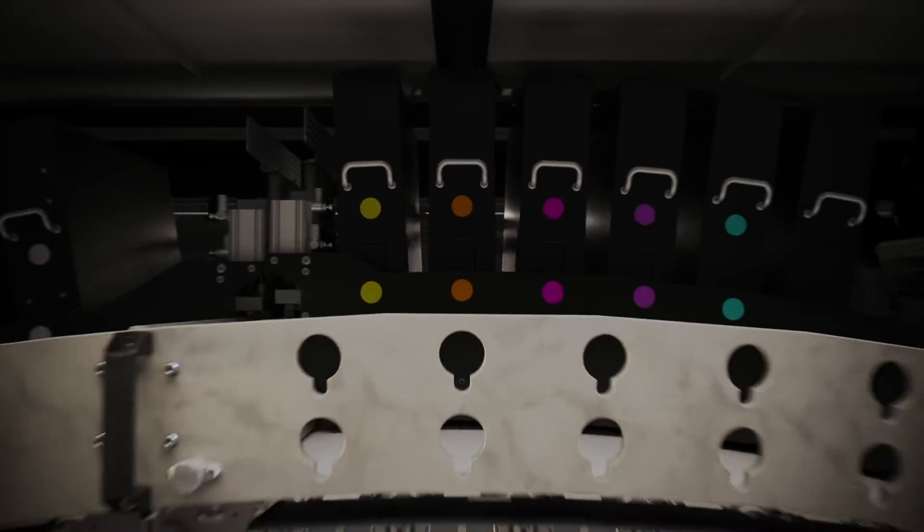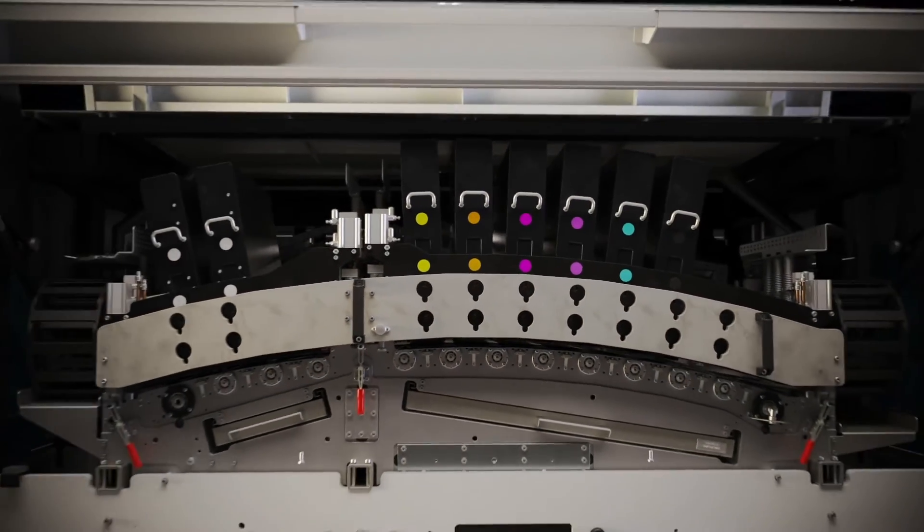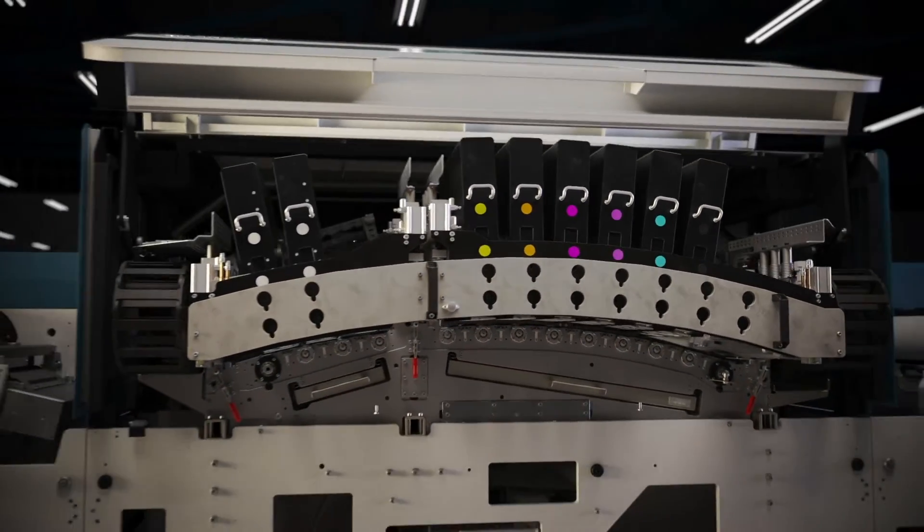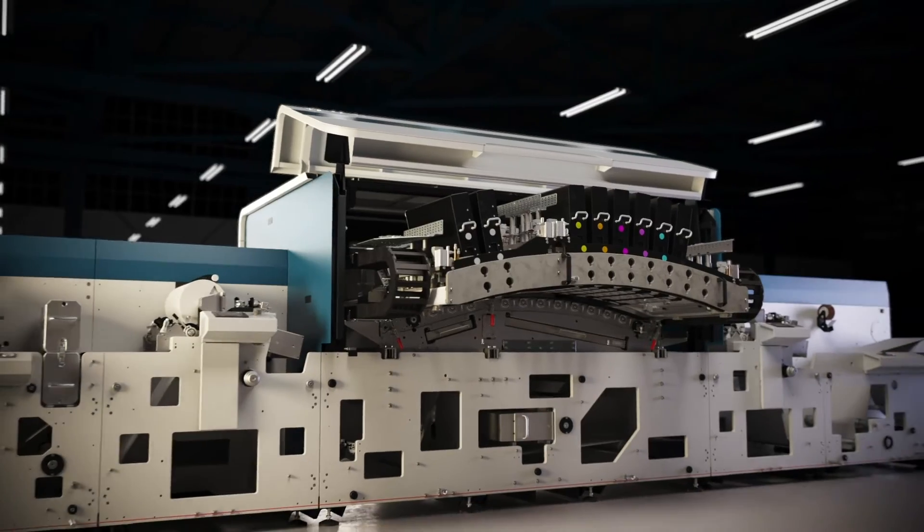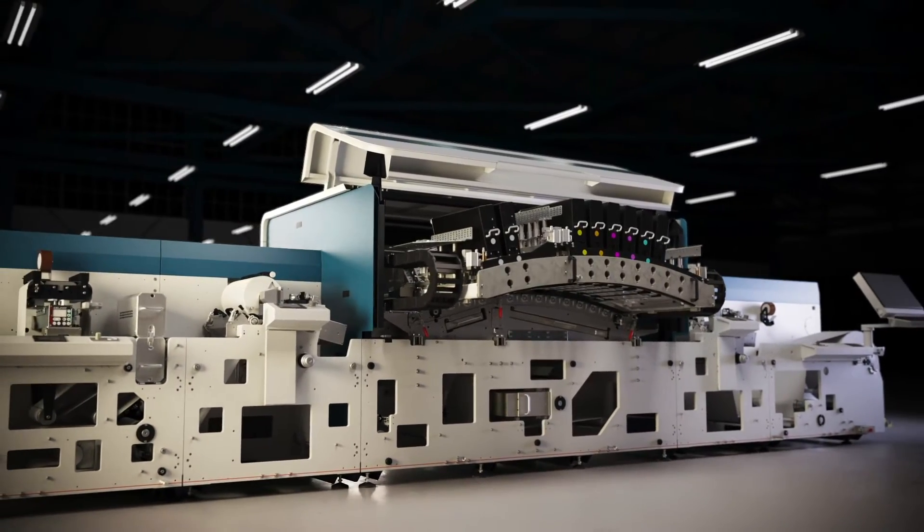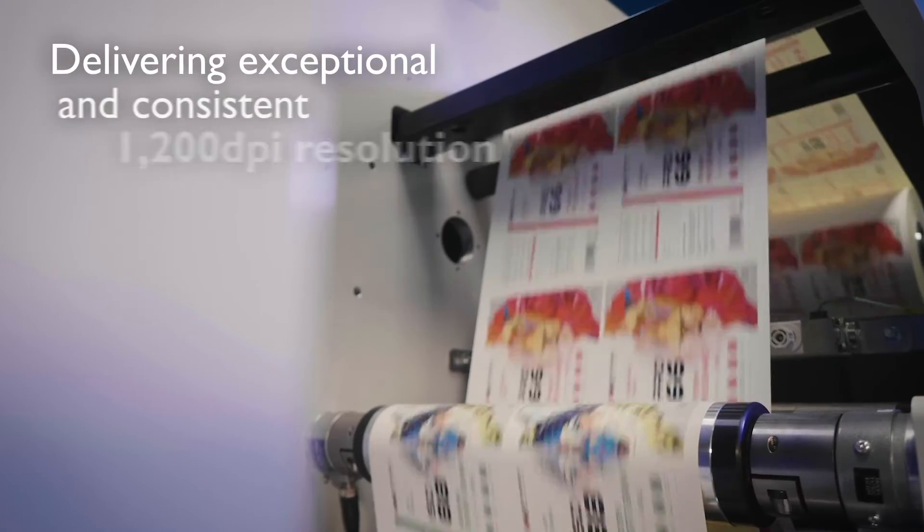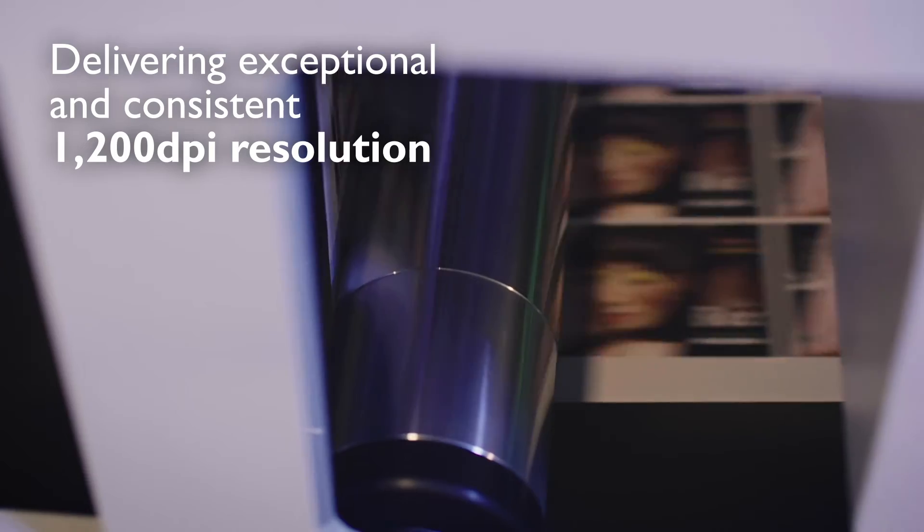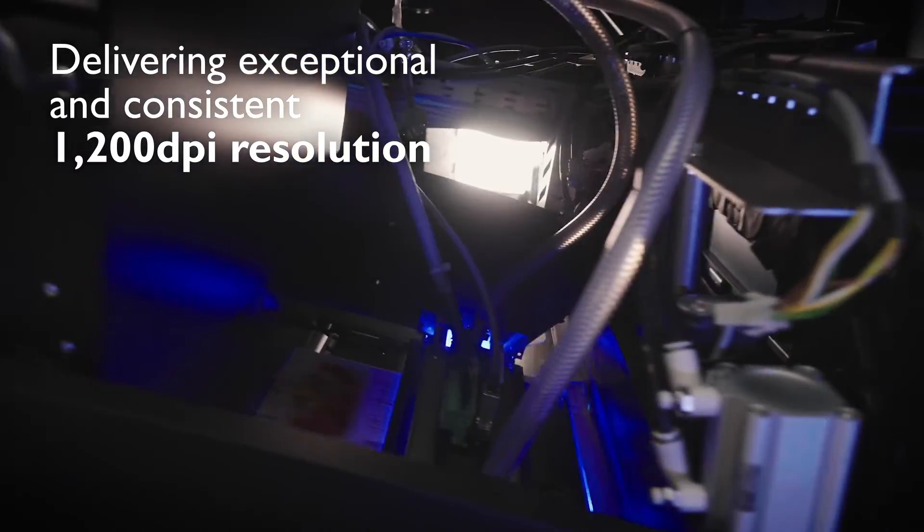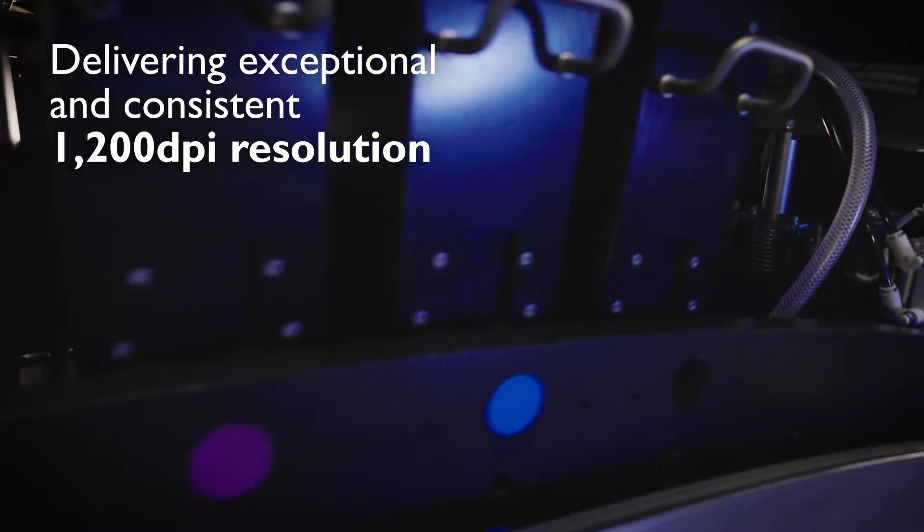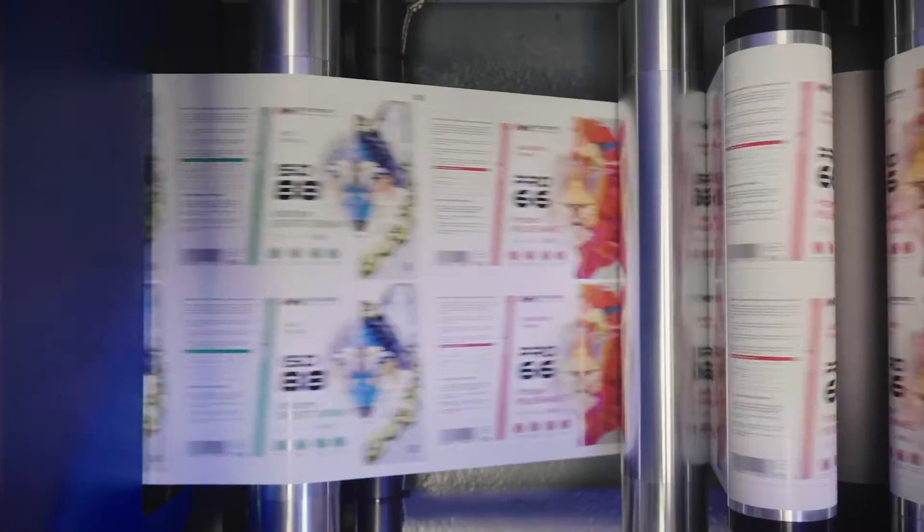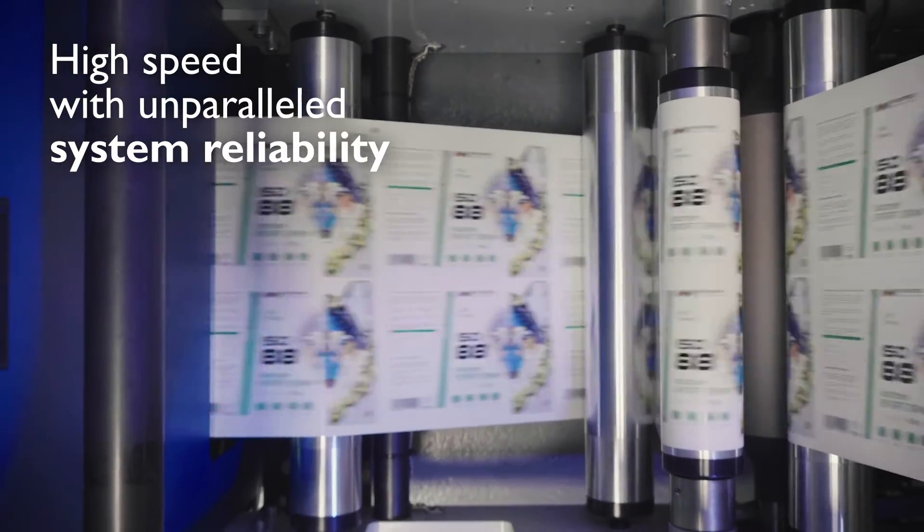Accessibility is an integral part of the design. The Domino N730i represents an industry step change, delivering exceptional and consistent 1200 DPI resolution at high speed.